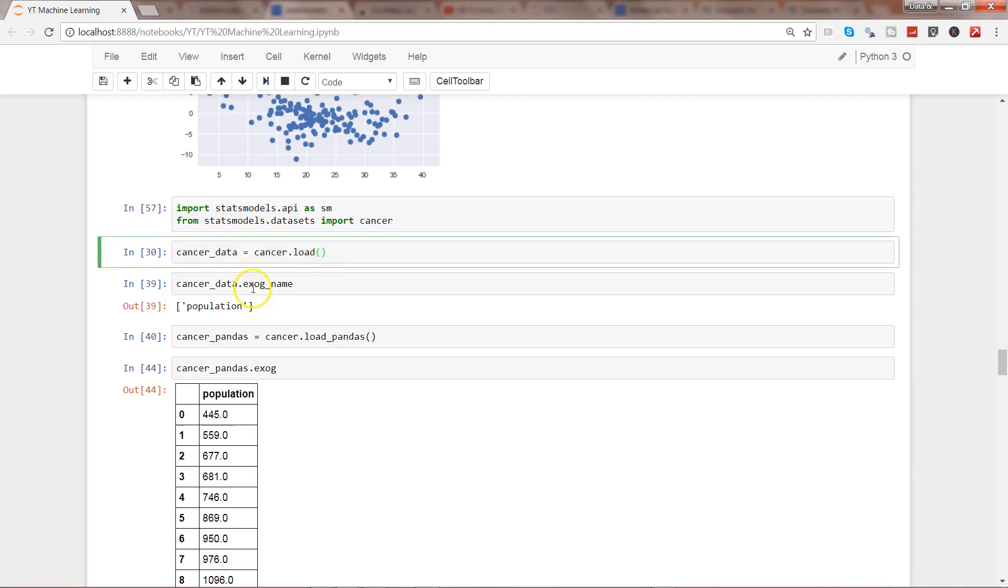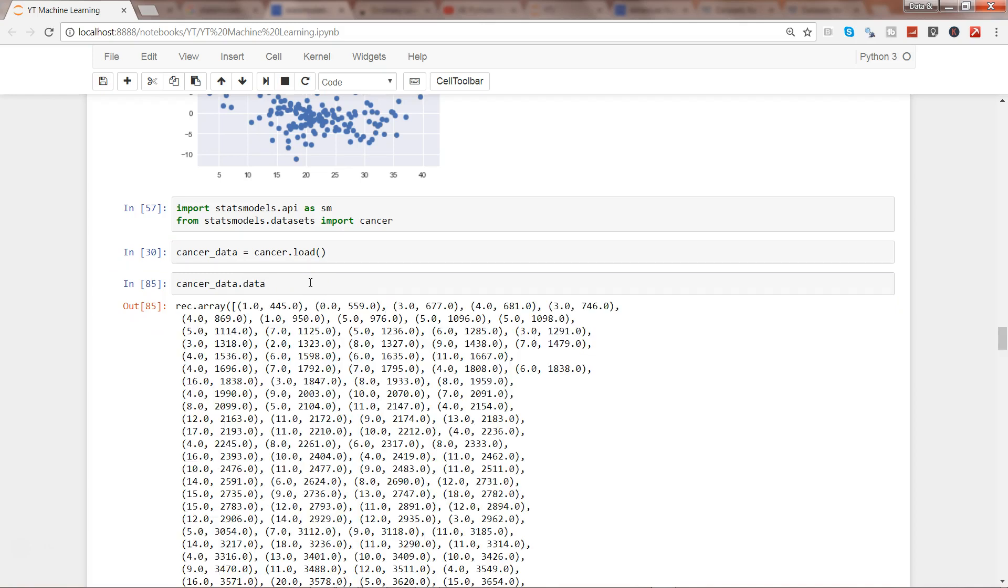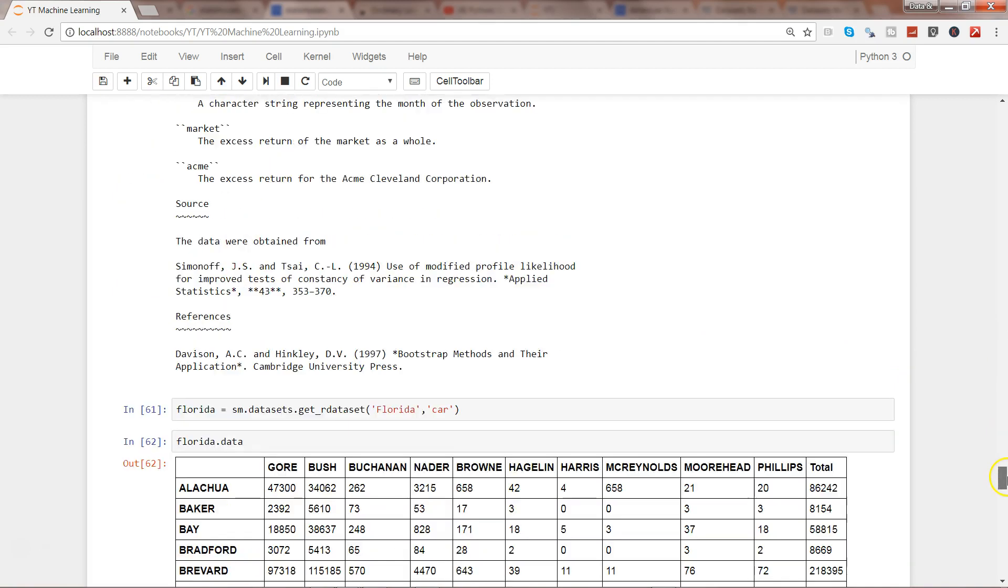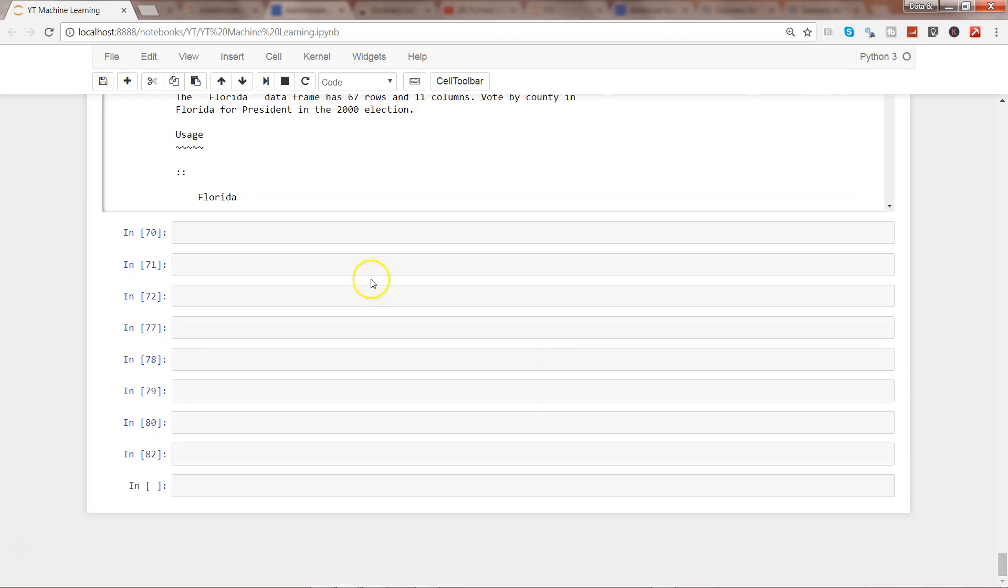From the cancer dataset we used the load method to load the data, and then we used the exog and endog to get the X and Y values. You also have something called the data method, like cancer_data.data, to see its entire population.